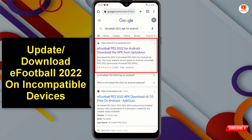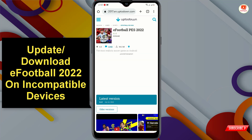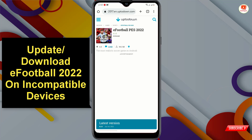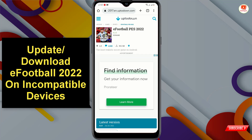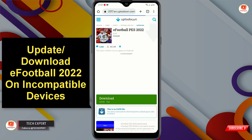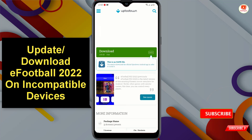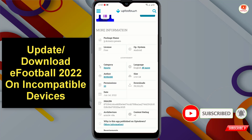Here you will find the first link from Uptodown. You have to open only this link. Right now you can see the website is Uptodown. Scroll down and you can see the latest version — click on it. Here you can see the size is 2.53 GB.